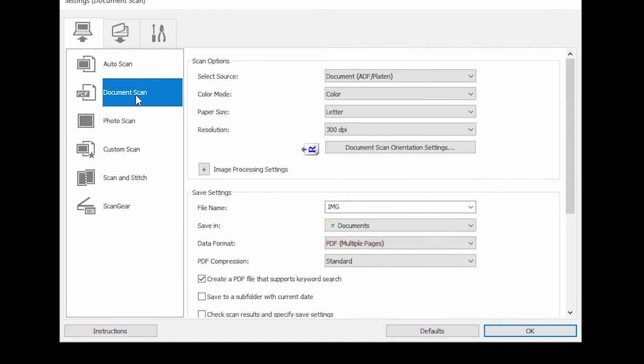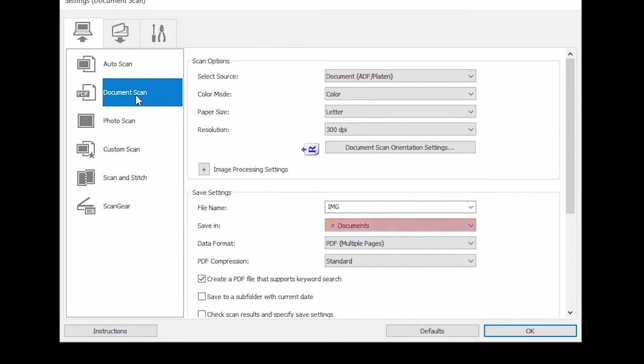This will allow you to scan multiple pages of a document into one file. Some scanners can be set to automatically scan both sides of a document loaded into the ADF. To enable this feature, select Document ADF Auto Duplex in the Select Source category. Verify that the save location is correct and then click OK.